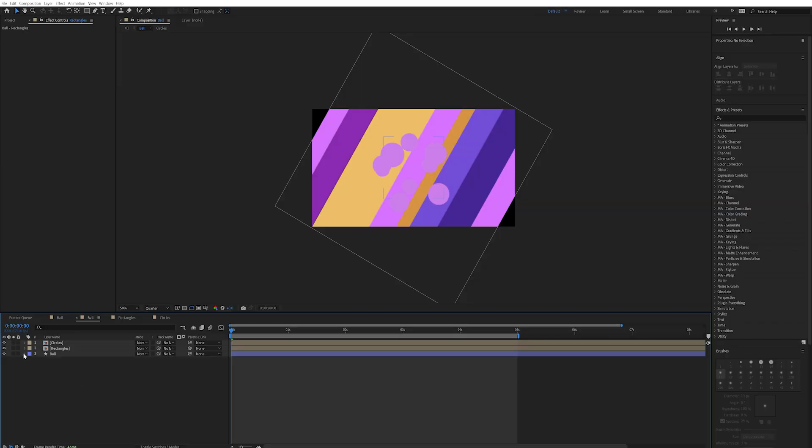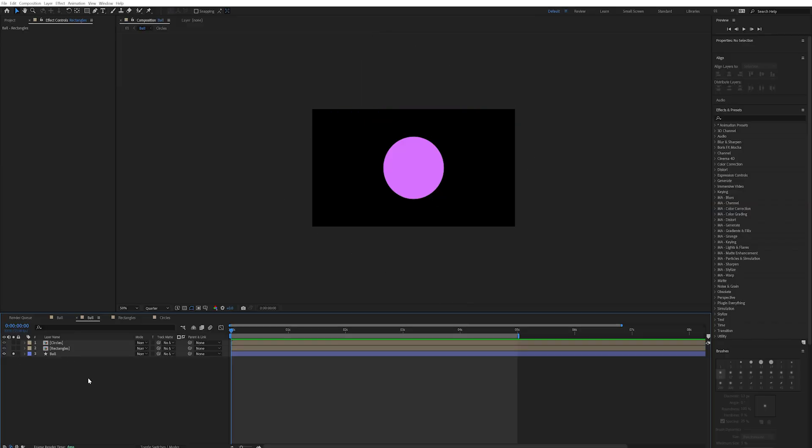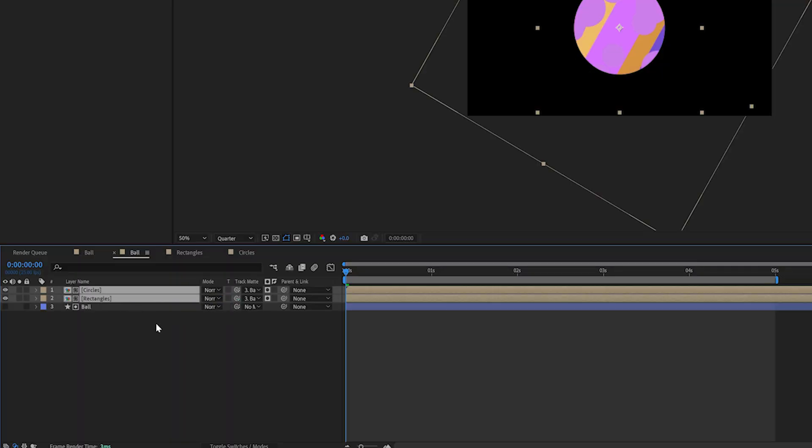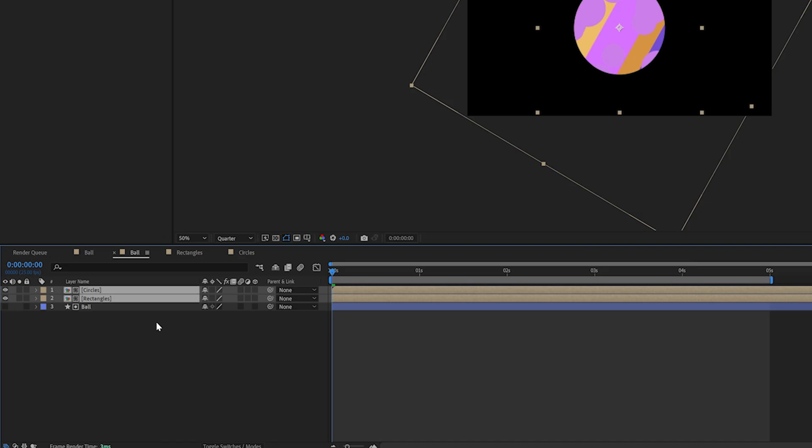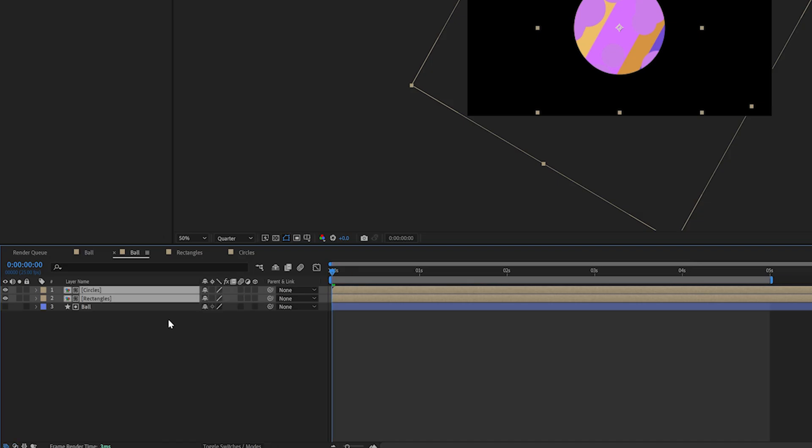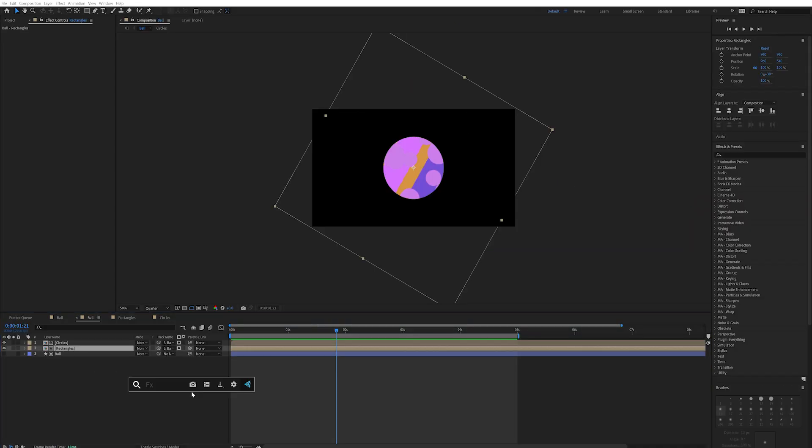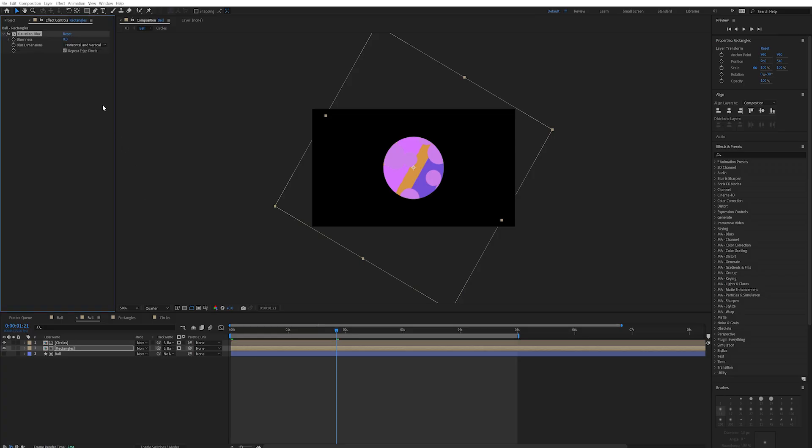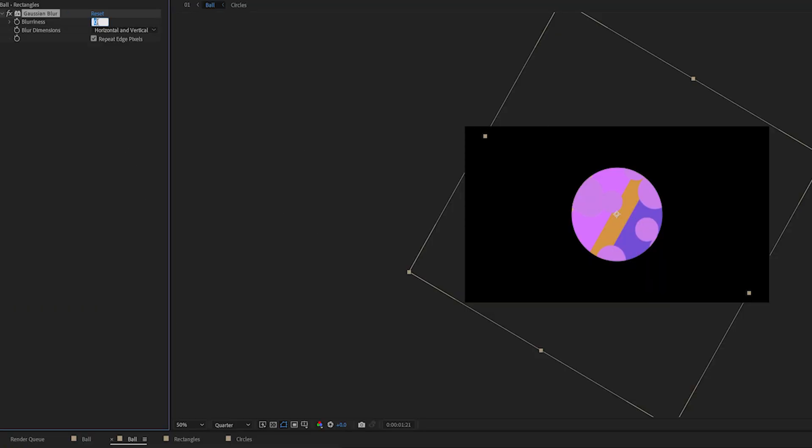We can then use these pre-comps and alpha matte them to any object we want. So I have a ball layer in this composition here and I'm just going to drag this pick whip under track matte to our ball layer. Now if you don't see the track matte options you can hit F4 on your keyboard to toggle between these switches. I then want to apply a really strong gaussian blur to both of these pre-comps just to soften our shape layers out.